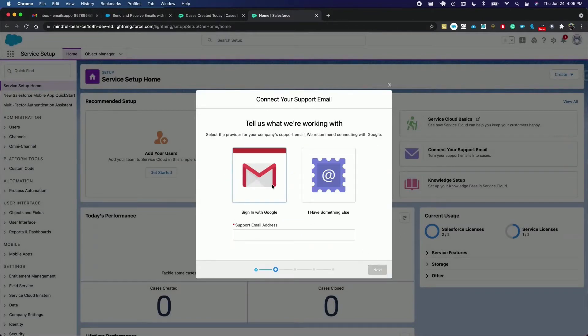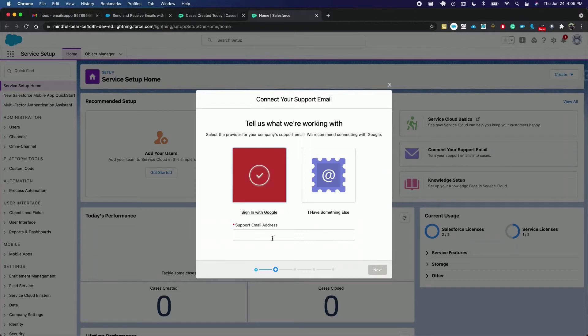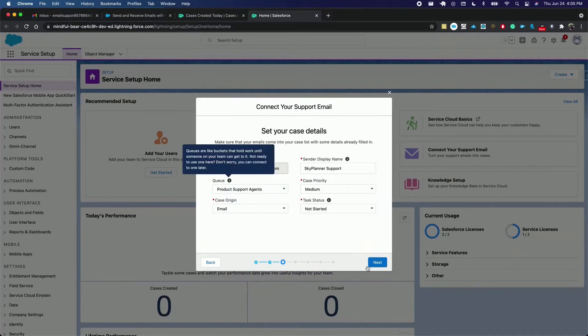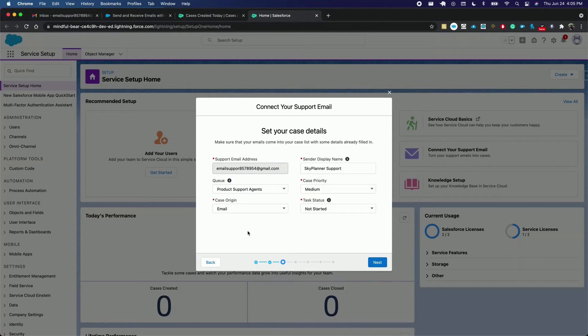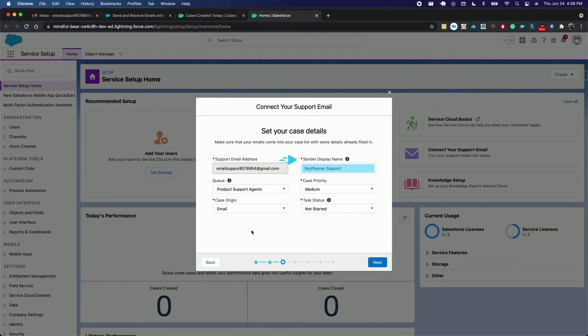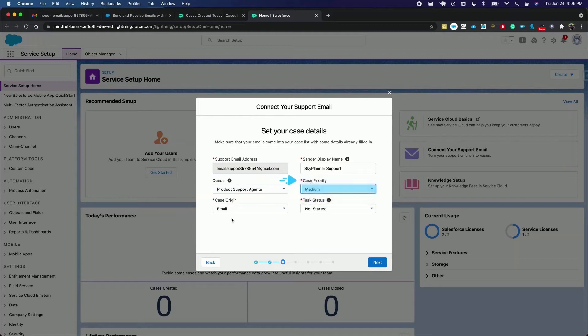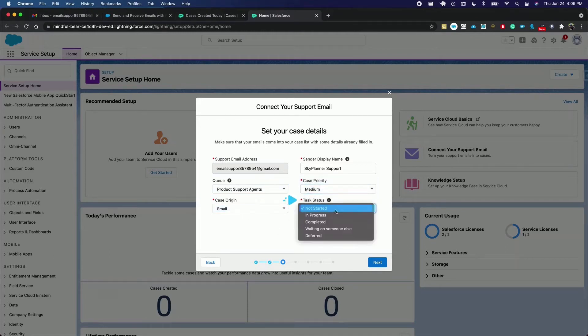You're going to select your email provider and enter your support email address. Click next and here you can choose to change your sender display name. We'll leave it at Sky Planner Support, a queue that will hold your cases until the support agents get to it. Your case priority, we'll leave it at medium. Case urgent email and task status not started.